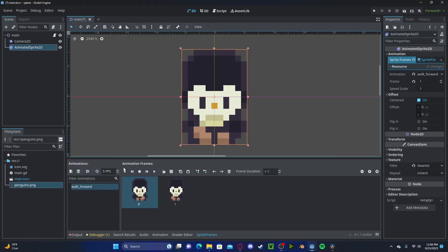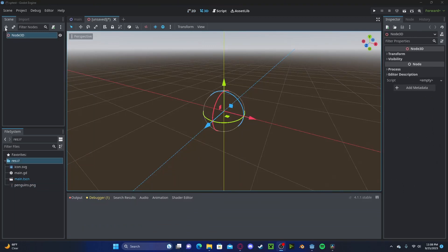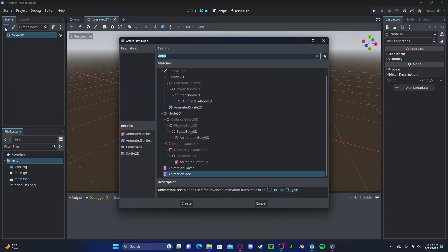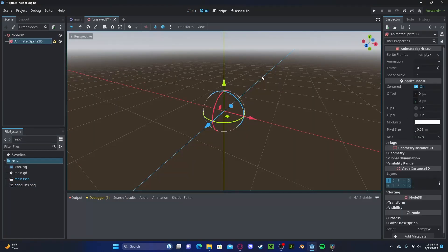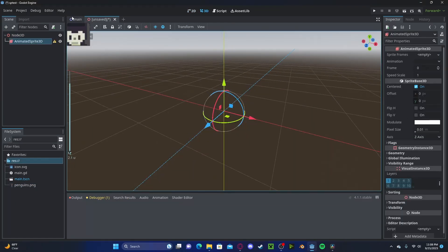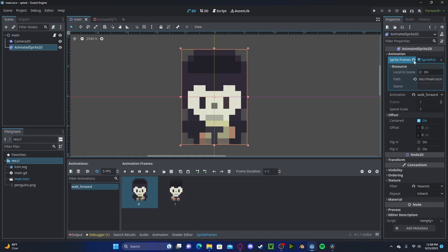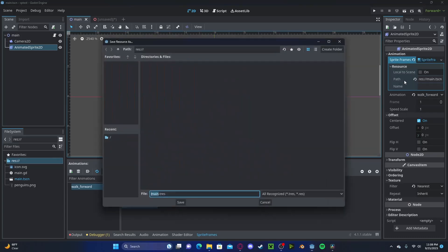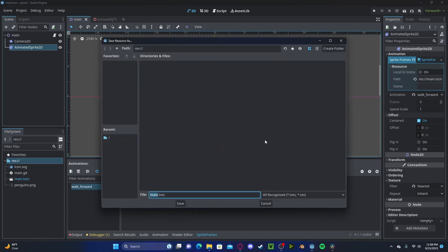Now for animation sprite 3D, we can go ahead and type animation sprite 3D. Let's go back over to our 2D scene. We can right click, save our sprite frames. I'll just call this penguin frames, save that.